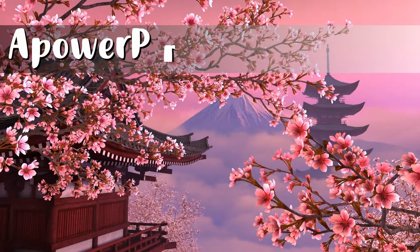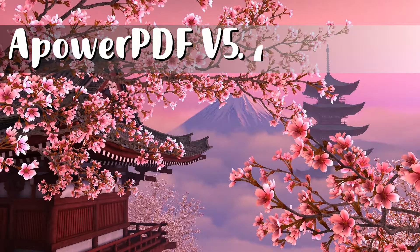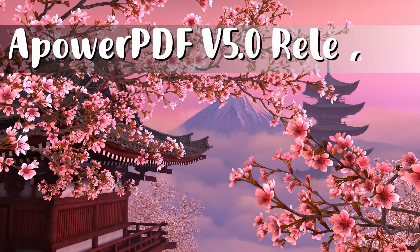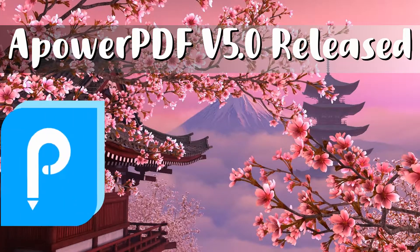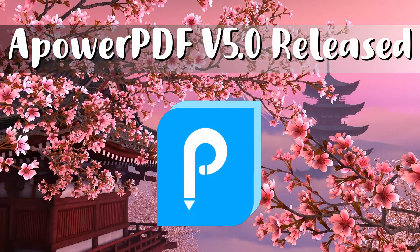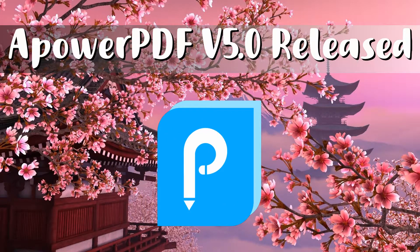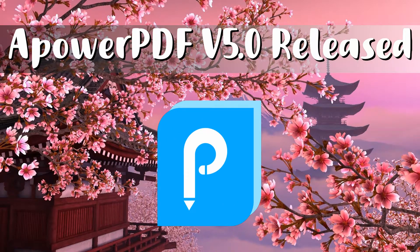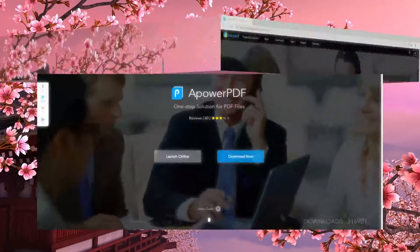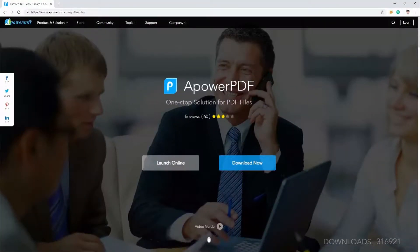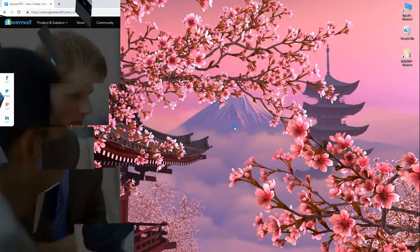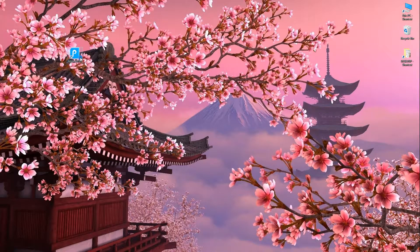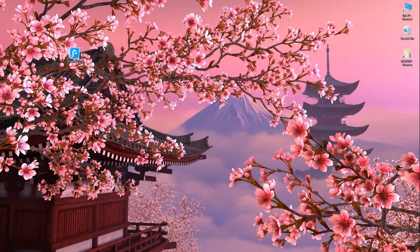Hi guys, today I'll show you the ApowerPDF version 5.0 released. ApowerPDF is a one-stop PDF solution which has several features such as edit, view, manage pages, create forms, add protection, sign PDF, and so on.